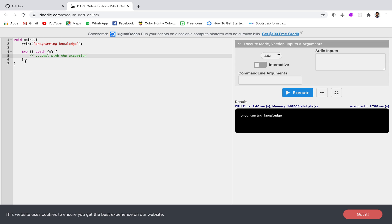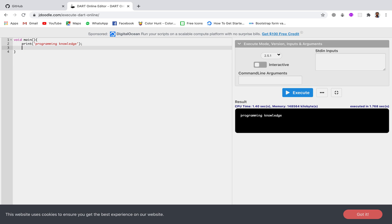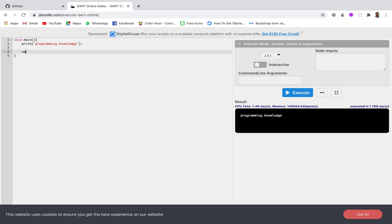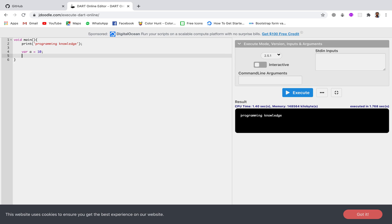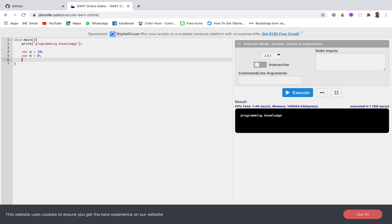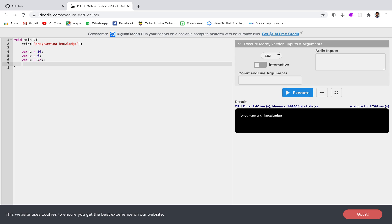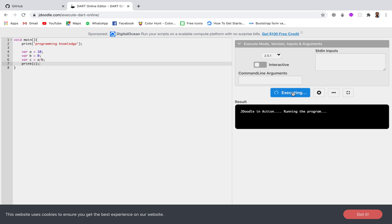Now let's try creating an error without a try and catch block. I'll use the most popular example for creating errors — division by zero. I'll create a variable a equal to 10, another variable b equal to 0, and then in variable c I'll store the quotient, so a divided by b, and then print c. Let's run this and see the answer.